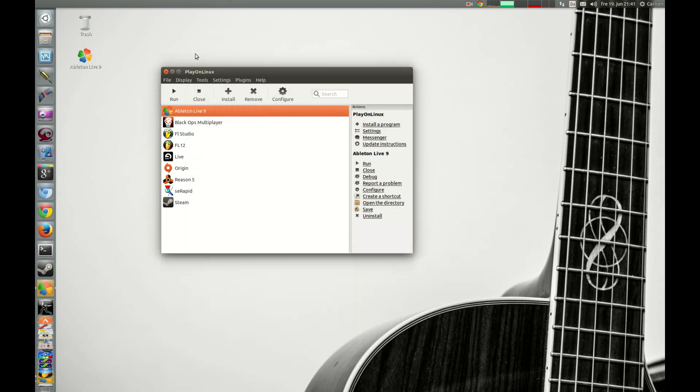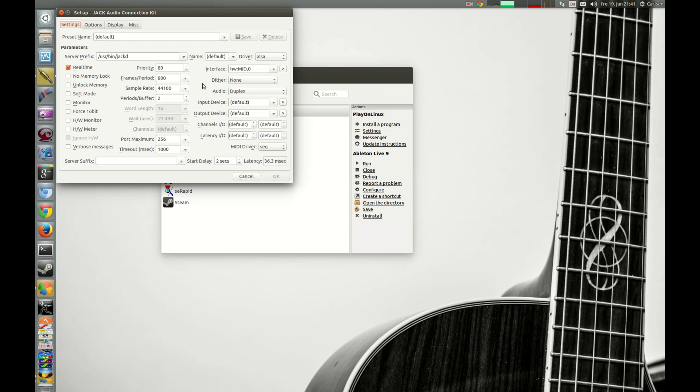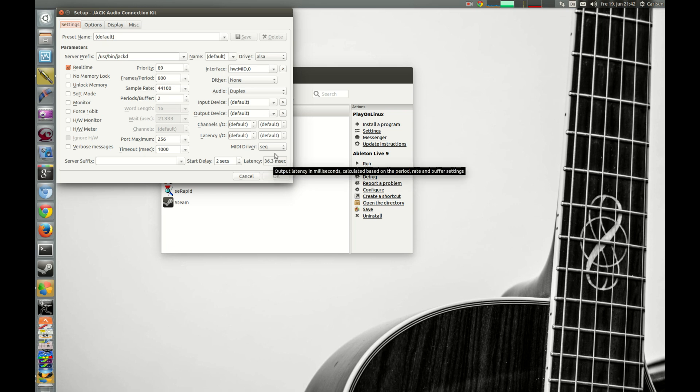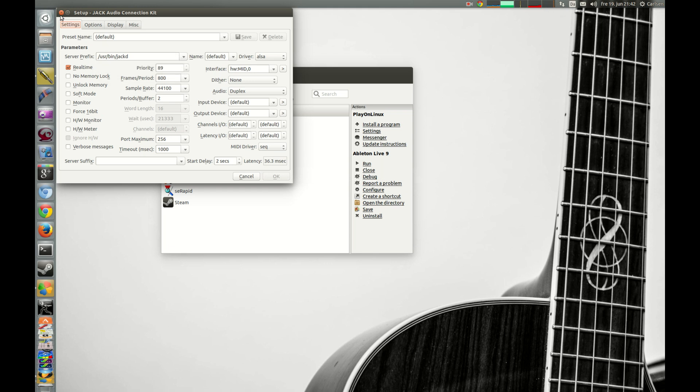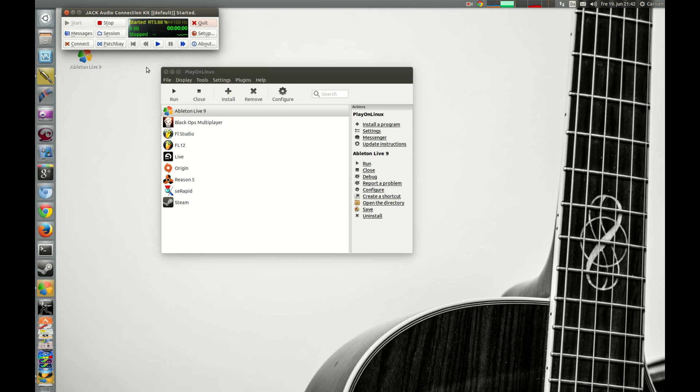When you are done with that, you start up and you set it up so it fits your sound card. And this is the important thing to get it as low as possible, but it all depends on your sound card. In my case I have to use my bad sound card because I am recording with my good sound card, but this will normally be lower in my case. When you are done with that, you just press start and it should start up without no errors. And now we are ready to start up Ableton Live.